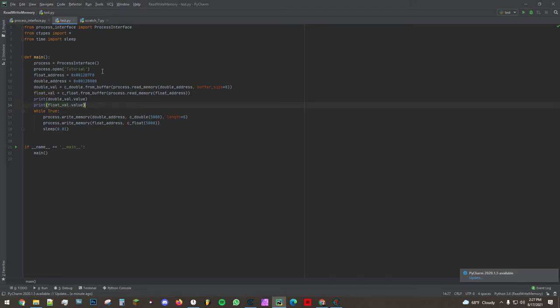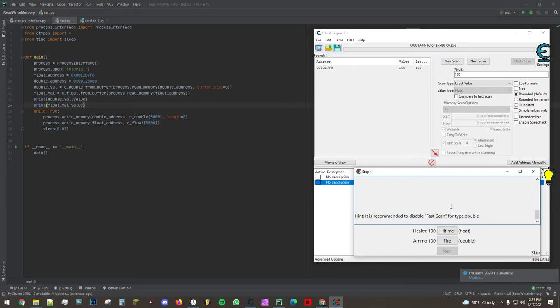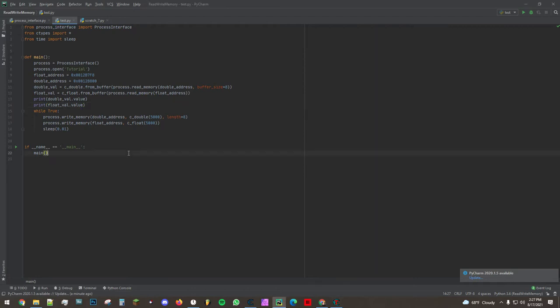So what our script is first going to do is it's going to print out the values of both of those which right now they're both 100. Then in order to complete this tutorial you have to set both of these values to 5000 or higher. So what I'm doing here in a loop, not necessary for it to be in a loop but others require a loop so I just wrote it this way to make it easier.